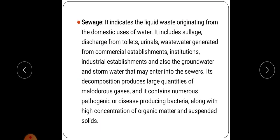Sewage indicates the liquid waste originated from the domestic use of water. It includes discharge from toilet urinals, wastewater generated from commercial establishments, institutions, industrial establishments, and also groundwater and stormwater that may enter into the sewer. The decomposition of sewage produces large quantities of poisonous gases and contains numerous pathogenic or disease-producing bacteria along with high concentration of organic matter and suspended solids.